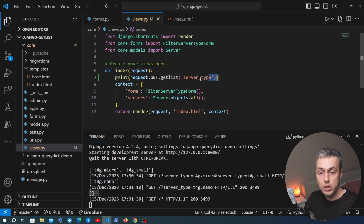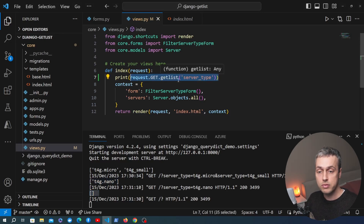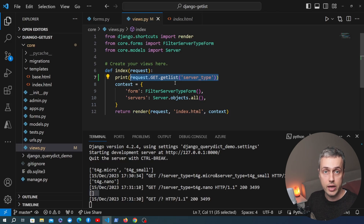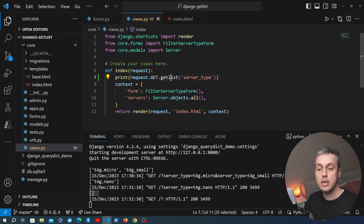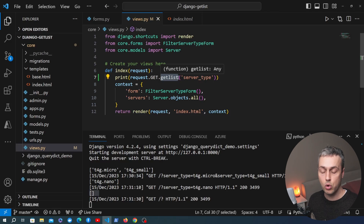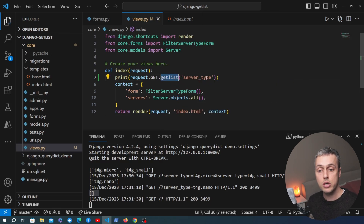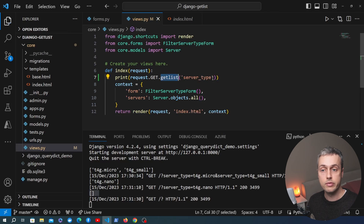It's important to know that when you expect multiple values from a particular form field in Django, you should use the getlist() function to extract those from request.GET. Don't use .get() if you expect multiple values, because you're only going to get a single value back.